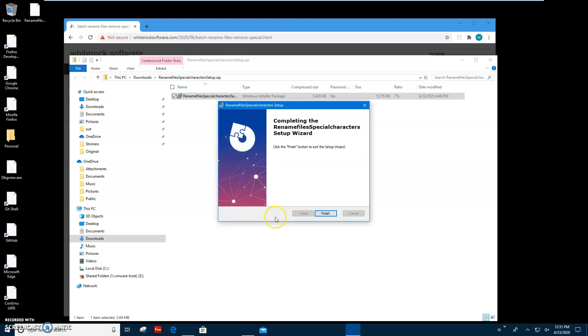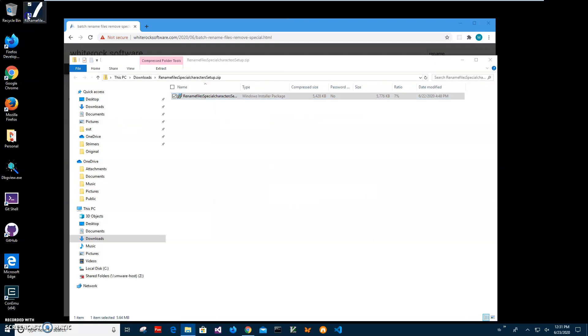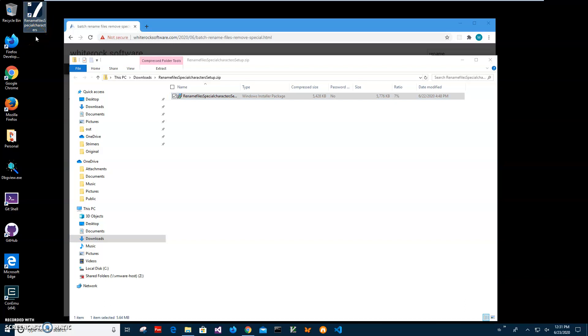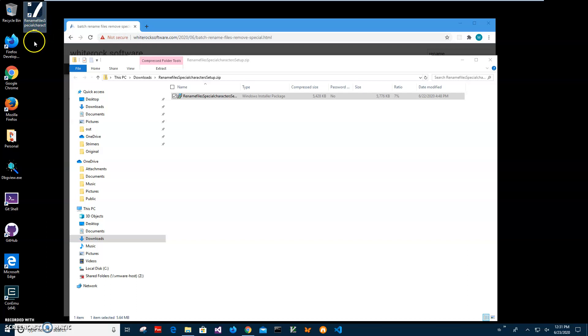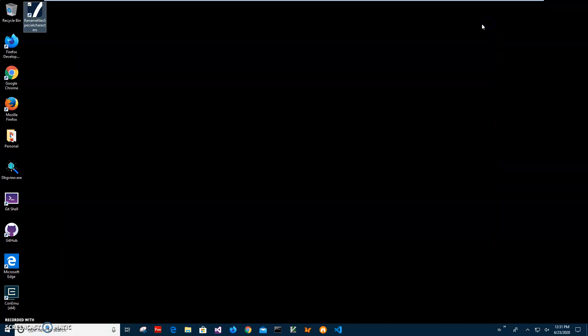I'll just click 'Run anyway' to start installation, click Next, Install, click Yes here, and click Finish. You can see the app has been installed on my computer and I have a new shortcut called 'Rename Files Special Characters'. I will close these windows I don't need and double-click the shortcut to launch the app.